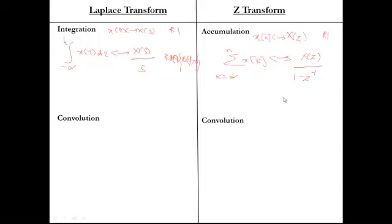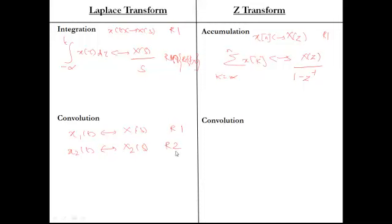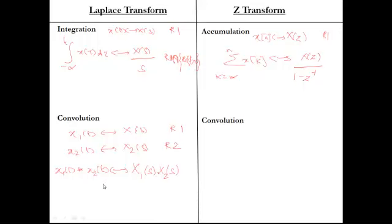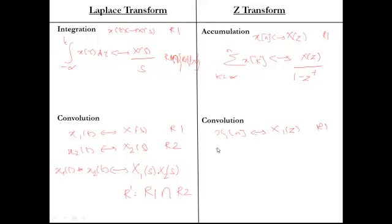Convolution property: convolution in time domain corresponds to multiplication in the frequency or S-domain. If X₁(t) gives X₁(s) with ROC R1, and X₂(t) gives X₂(s) with ROC R2, then X₁(t)*X₂(t) gives X₁(s)·X₂(s) with ROC = R1 ∩ R2. The same convolution property applies in Z-transform: if X₁(n) gives X₁(z) with ROC R1 and X₂(n) gives X₂(z) with ROC R2, then their convolution gives X₁(z)·X₂(z).